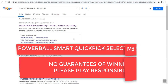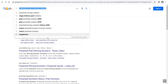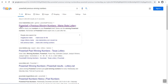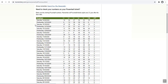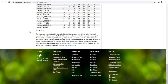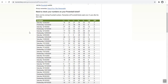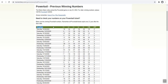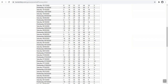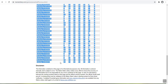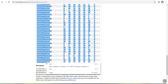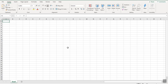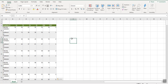First we go to Google and type in 'Powerball previous winning numbers' and a bunch of results appear. All we need is the first result from lottery.com. Click on that link and it will give you all the winning numbers. We highlight from the title all the way down, right-click on any highlighted value, select copy, then open Excel.